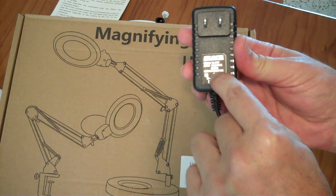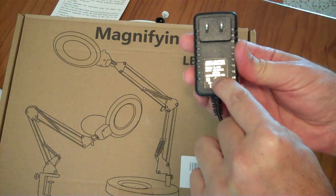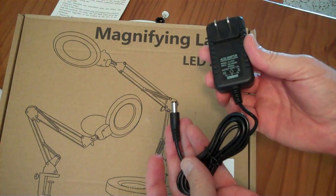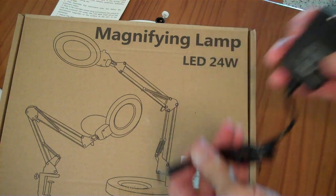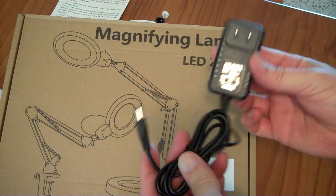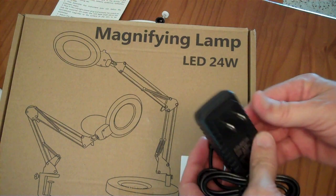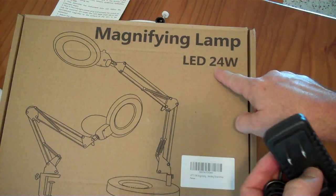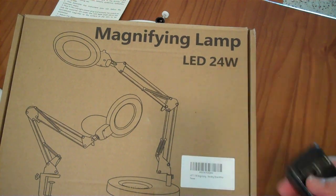1.5 amps times 12 volts is 18 watts maximum output on this. So either it's pulling more than it should be out of this or it's not really a 24 watt LED.